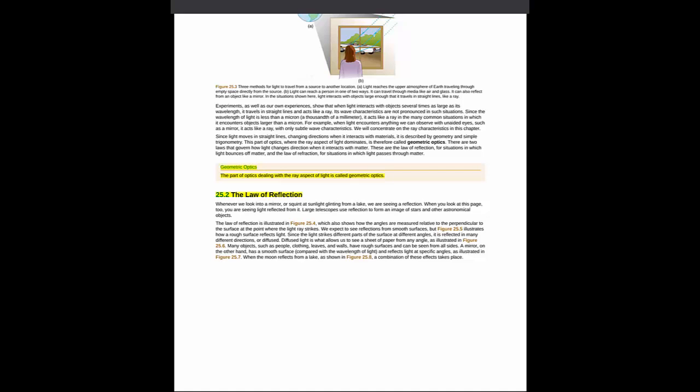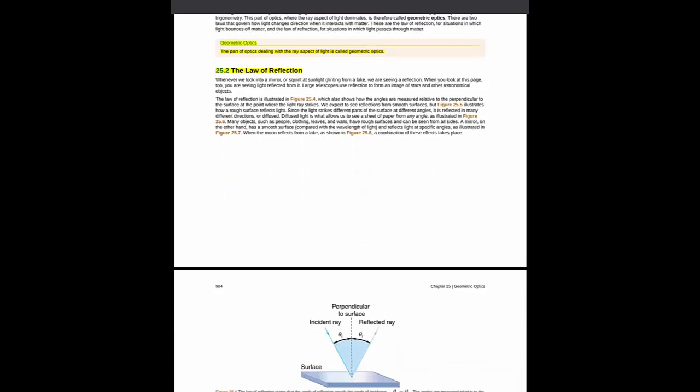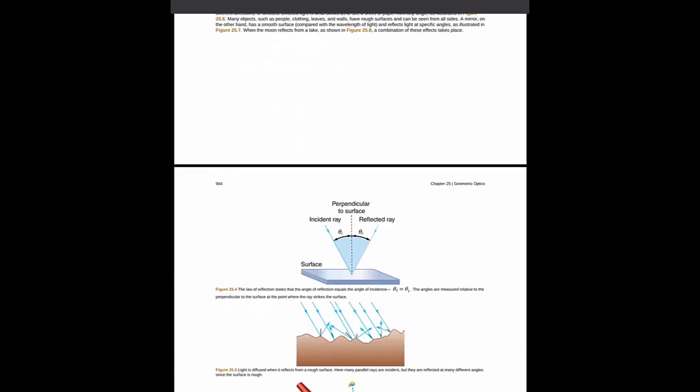Section 25.2 is the law of reflection, and the big thing to get out of this particular section is really summarized in this picture.